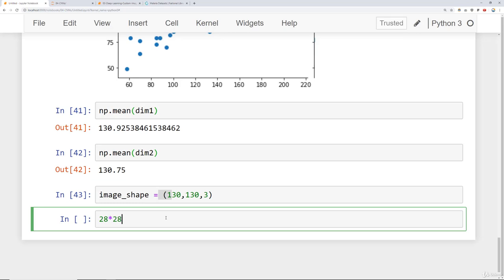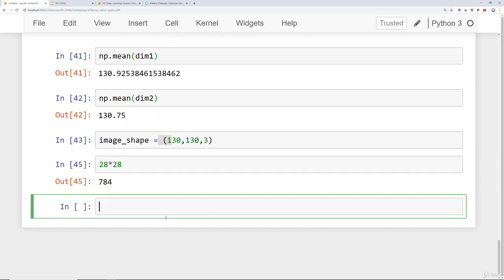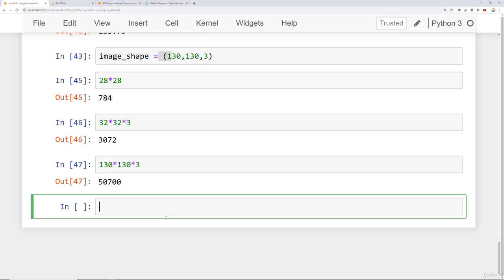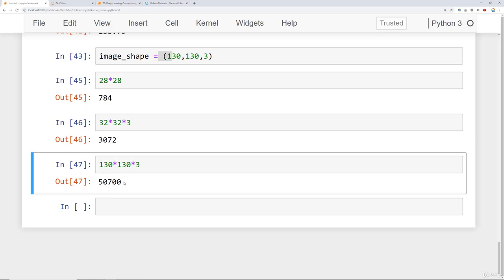28 times 28 was 784 data points and when we went to CIFAR that was 32 by 32 times 3, one for each color channel, that was 3072. Our files are going to be even larger as we read them in. They're going to be 130 times 130 times 3. Because of that we're not going to be able to just feed in everything at once. Instead we'll have to select batches of our images.